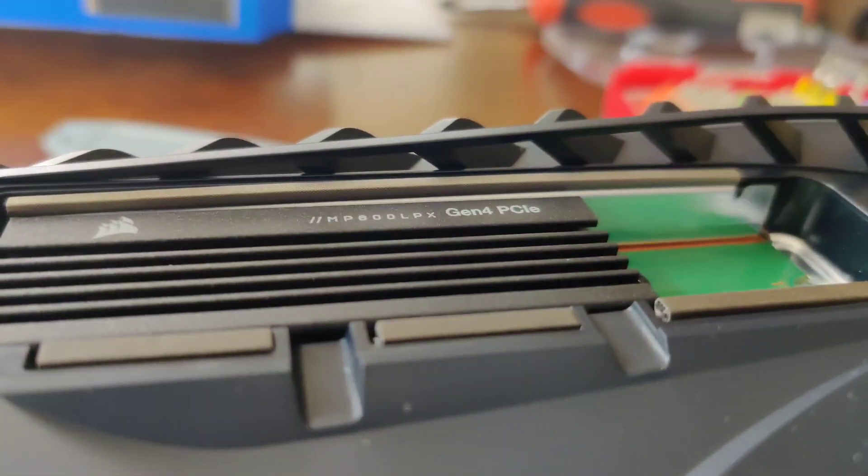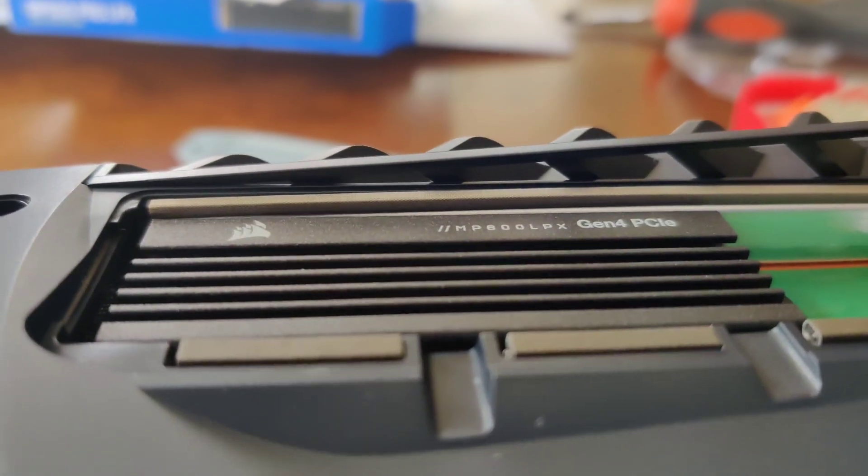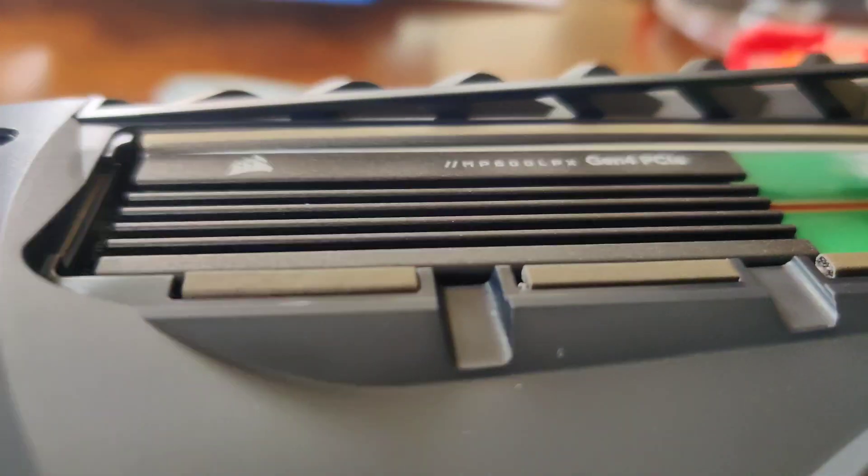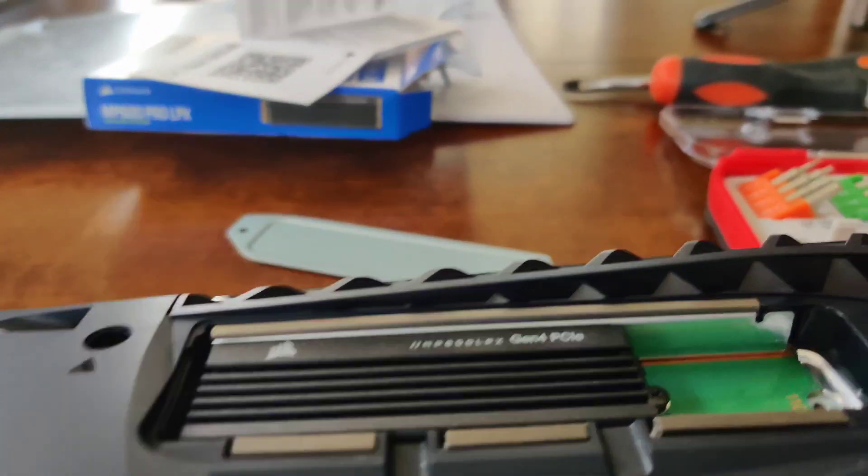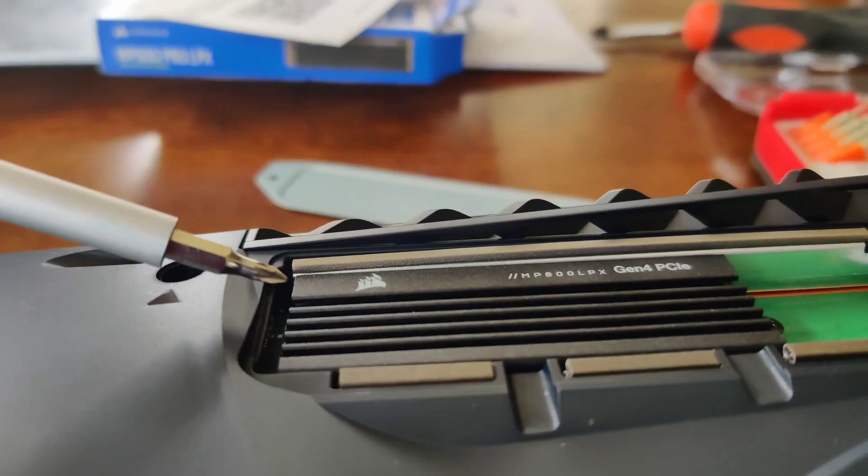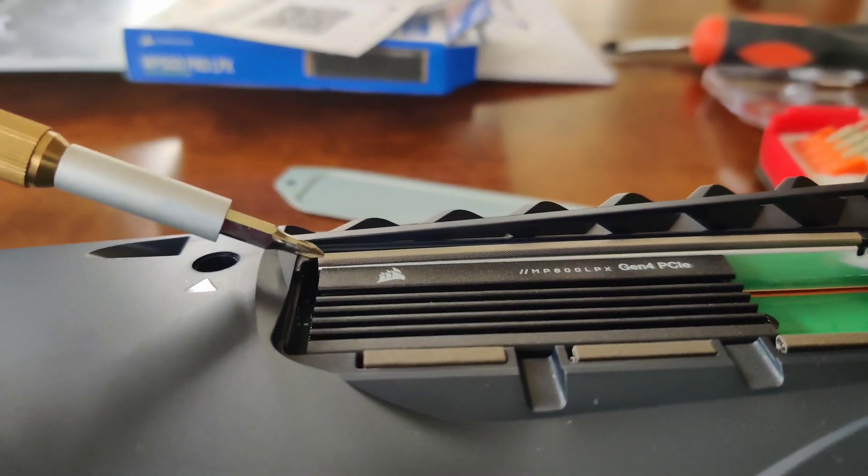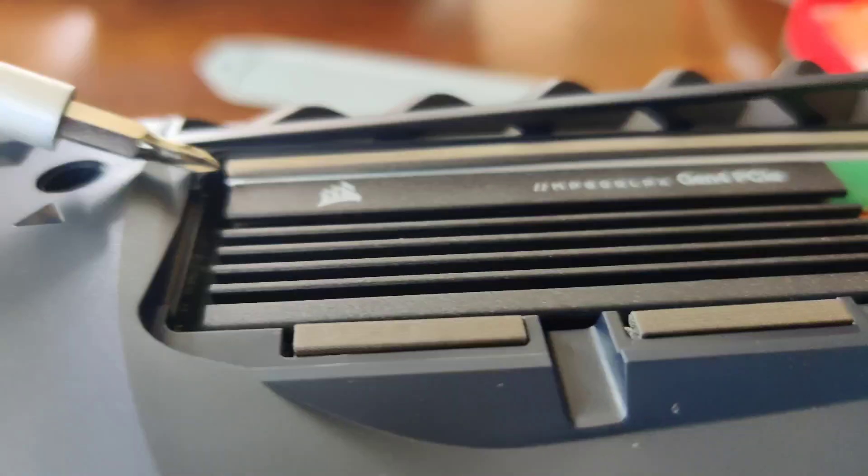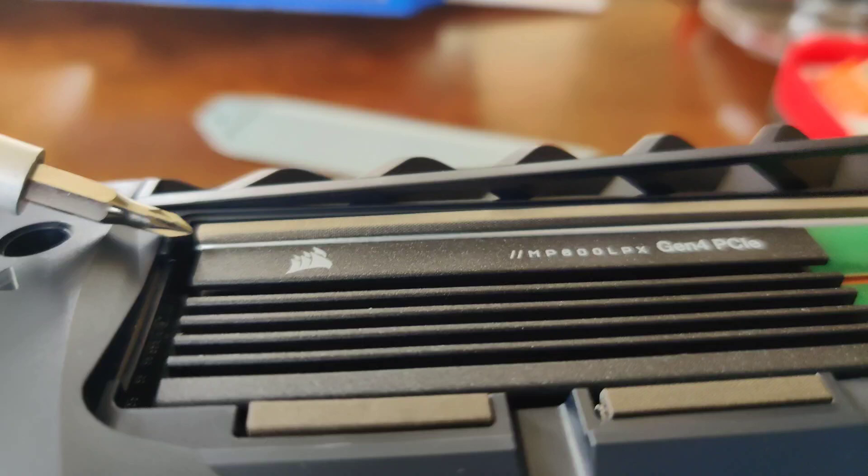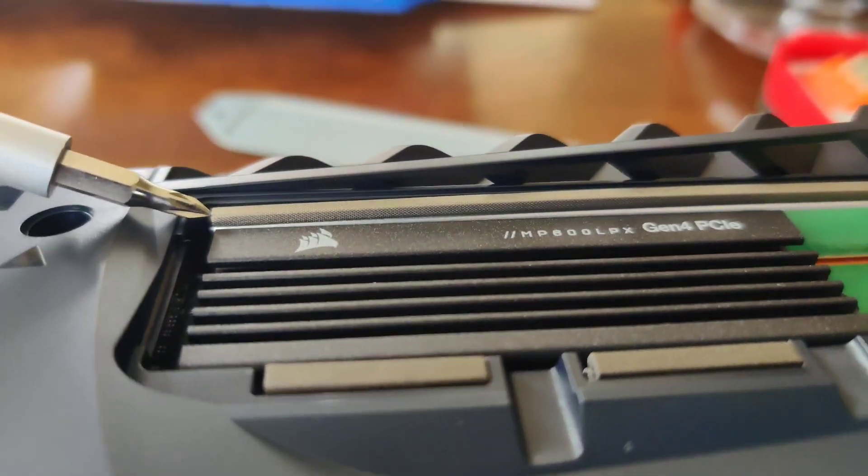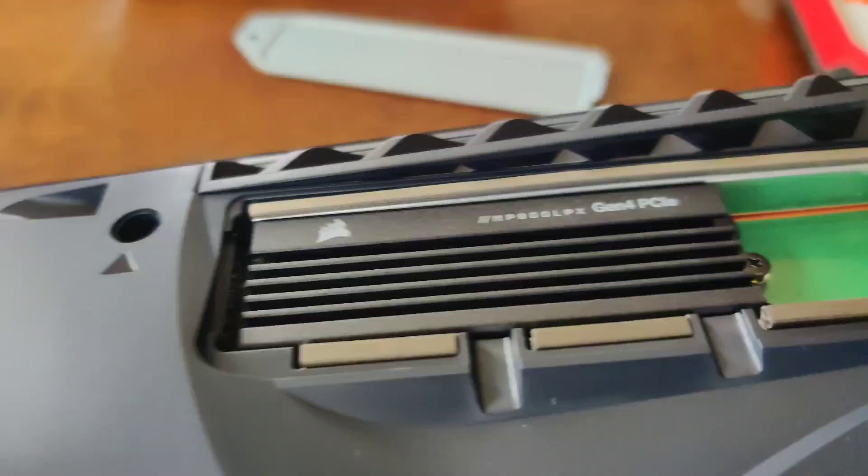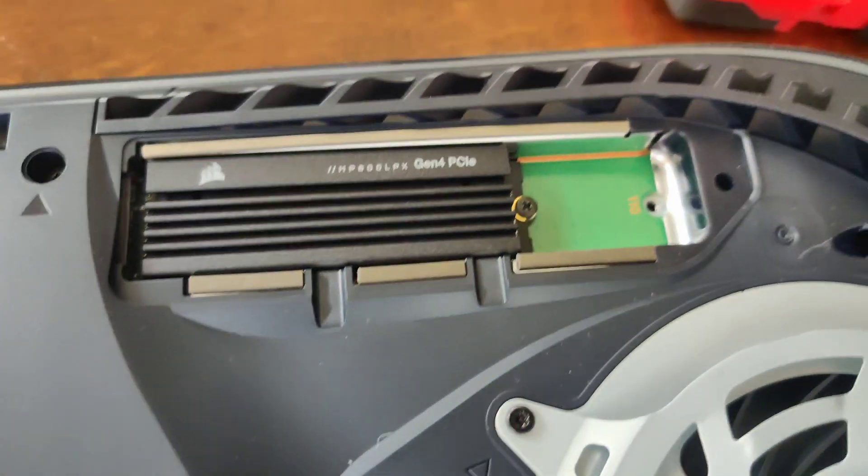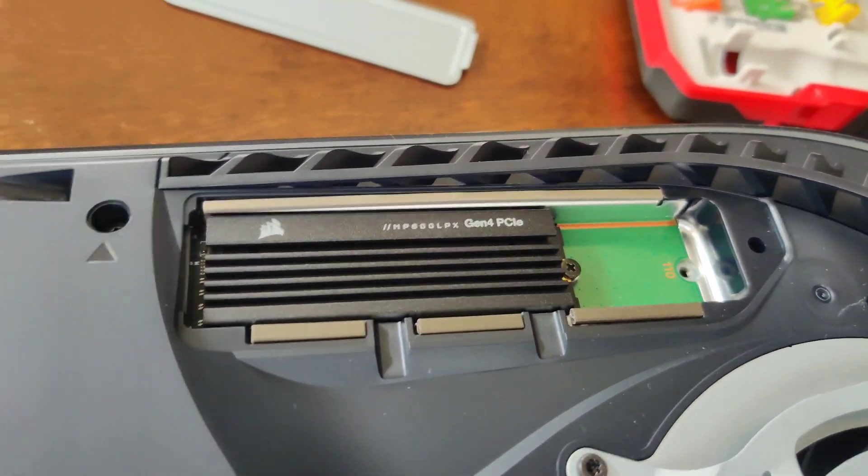You can see where the top of the heat sink is versus where the top of the housing begins for the face plate or for the cover plate. So I'm definitely going to put the cover plate back on.